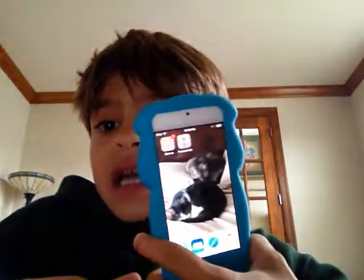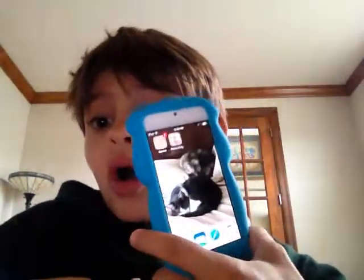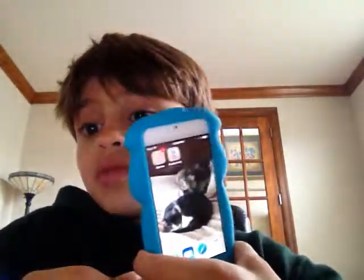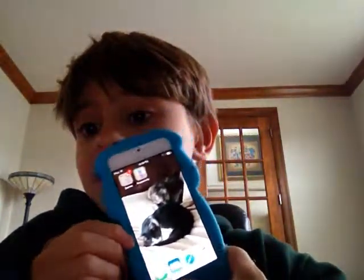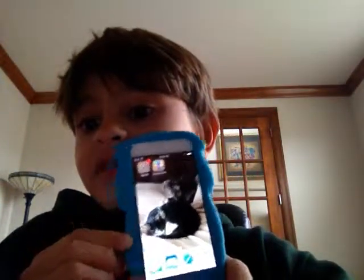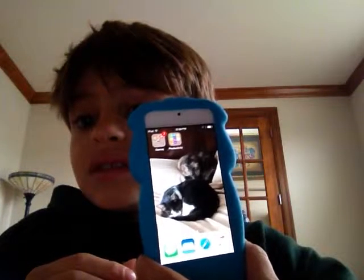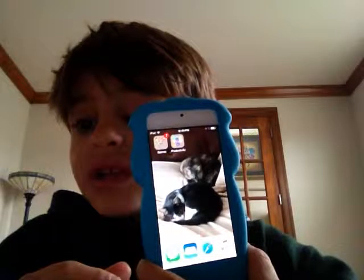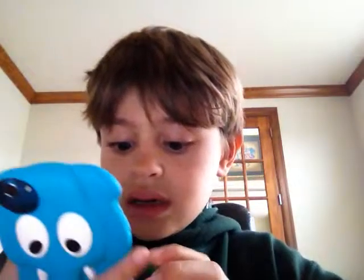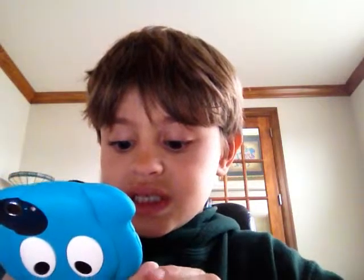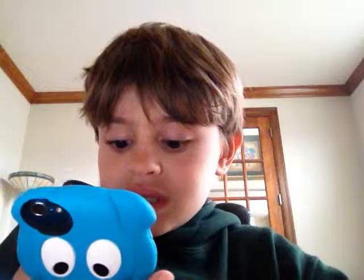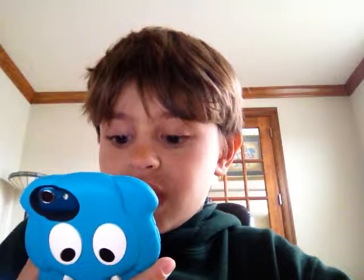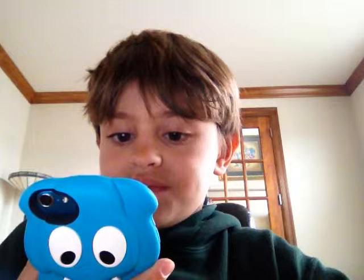And I have my cute little wallpaper. And then actually on the bottom bar, which nobody really says, you have: texting, messages, mail, Safari, and Music.